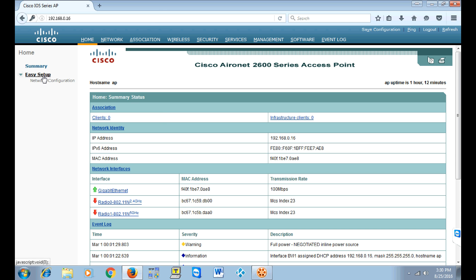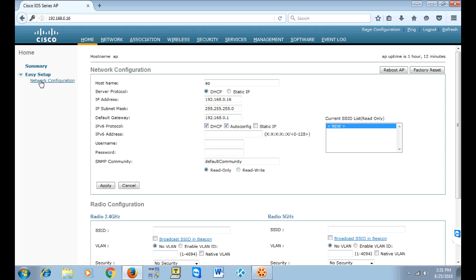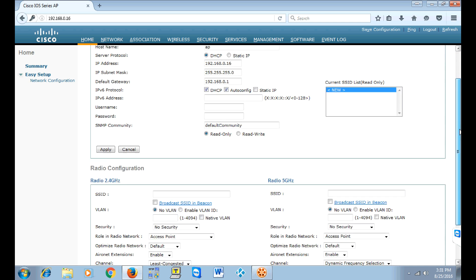You're going to click Easy Setup Network Configuration and that will take you to the screen. As you can see, there's no SSID listed so we're going to create one.